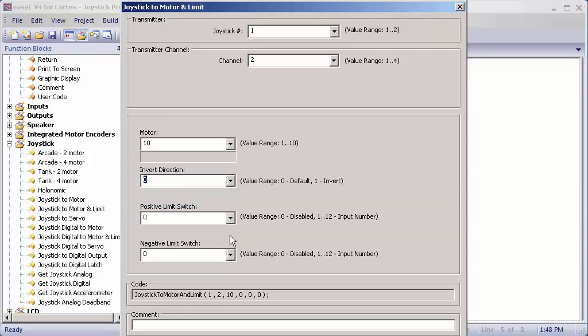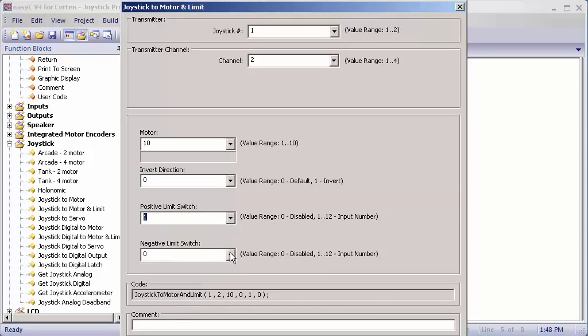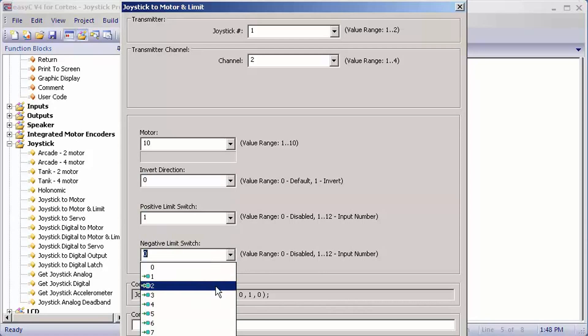Positive and negative limit switch refer to the limit switches mounted above and below the lift arm. For my positive limit switch, it would be one. And for my negative, it would be two.